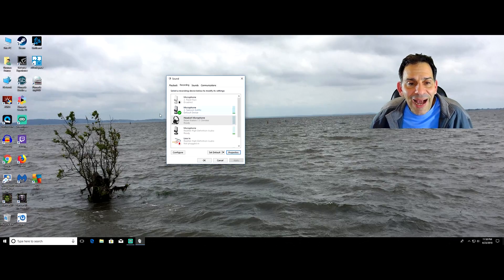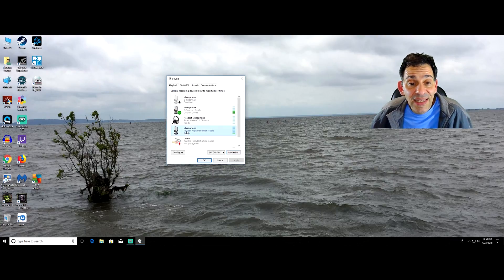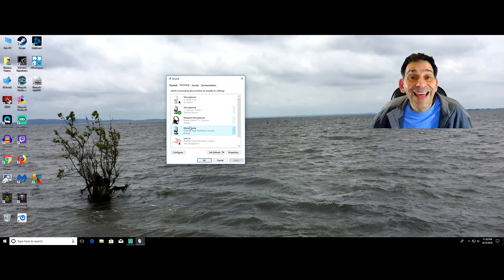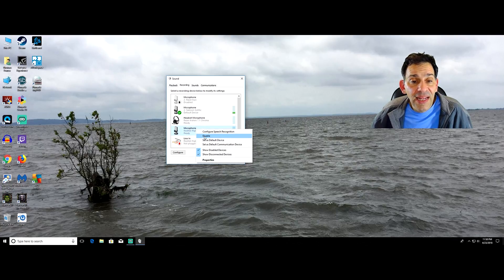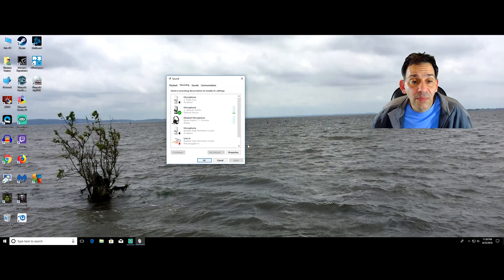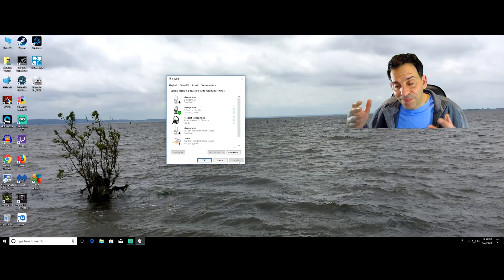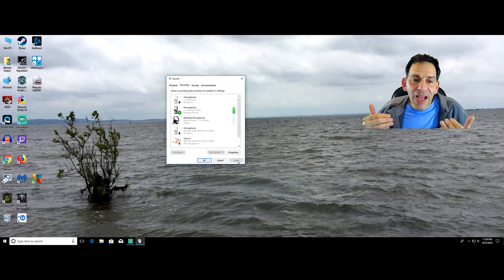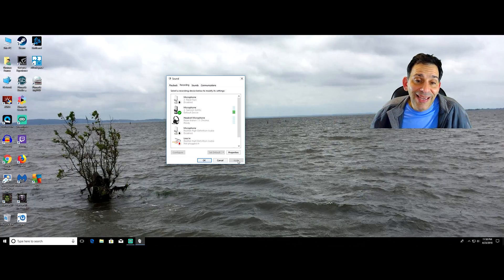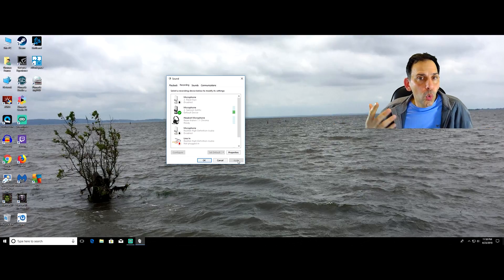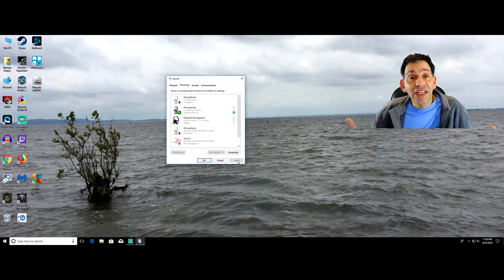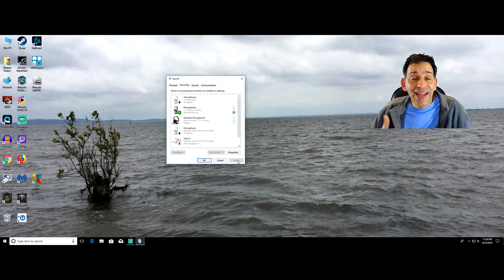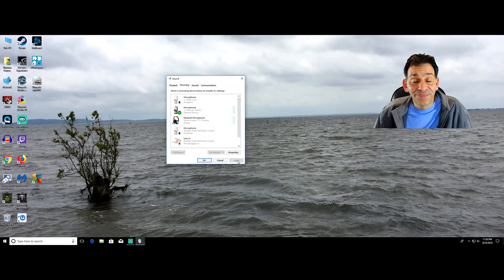Another thing I like to do is I take the devices that I don't use like this one, I right click on it and I disable it. If you're not using it, why have it enabled? It's only going to give you headaches later on down the line.